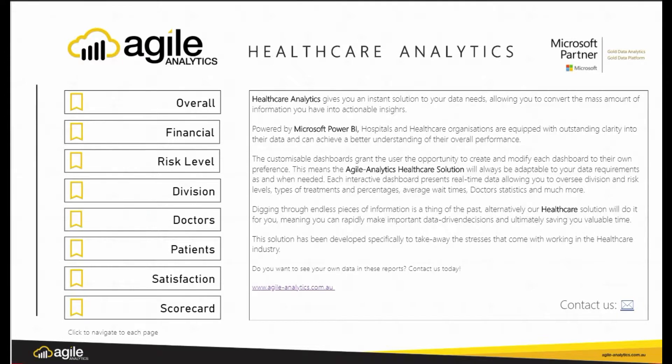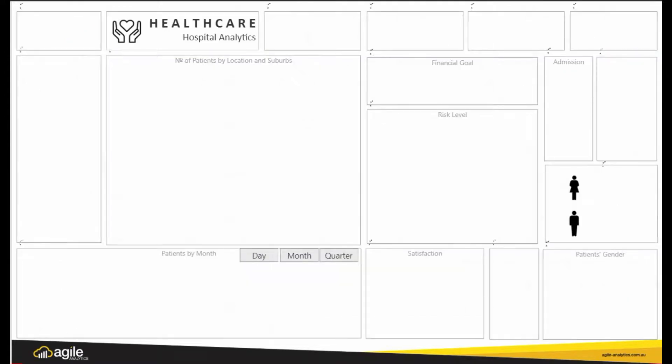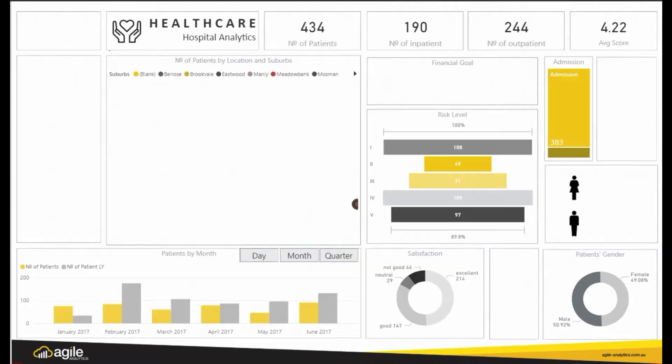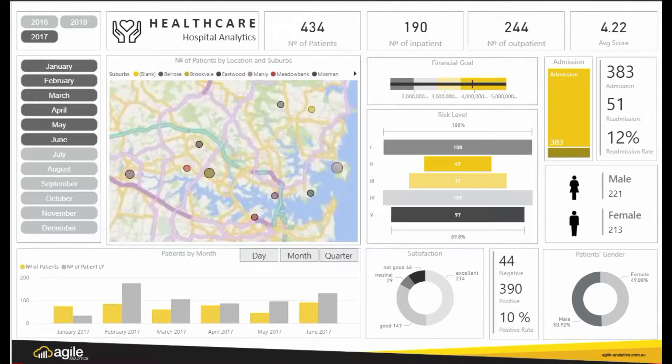Our Healthcare Analytics provides an instant solution to your data needs, allowing you to convert mass amounts of data into profitable information.